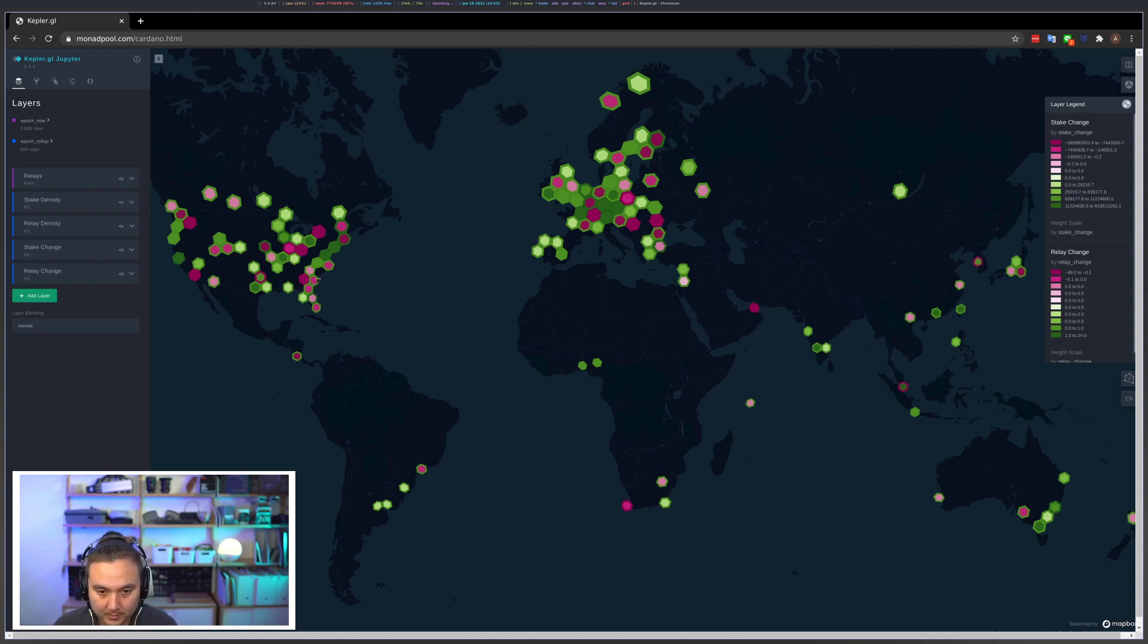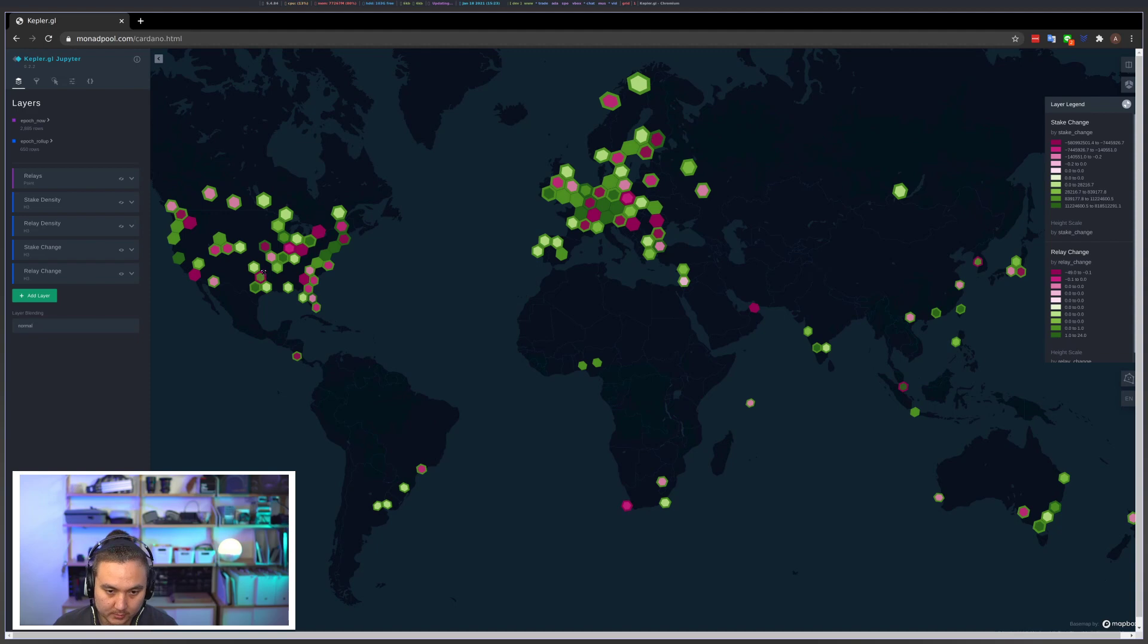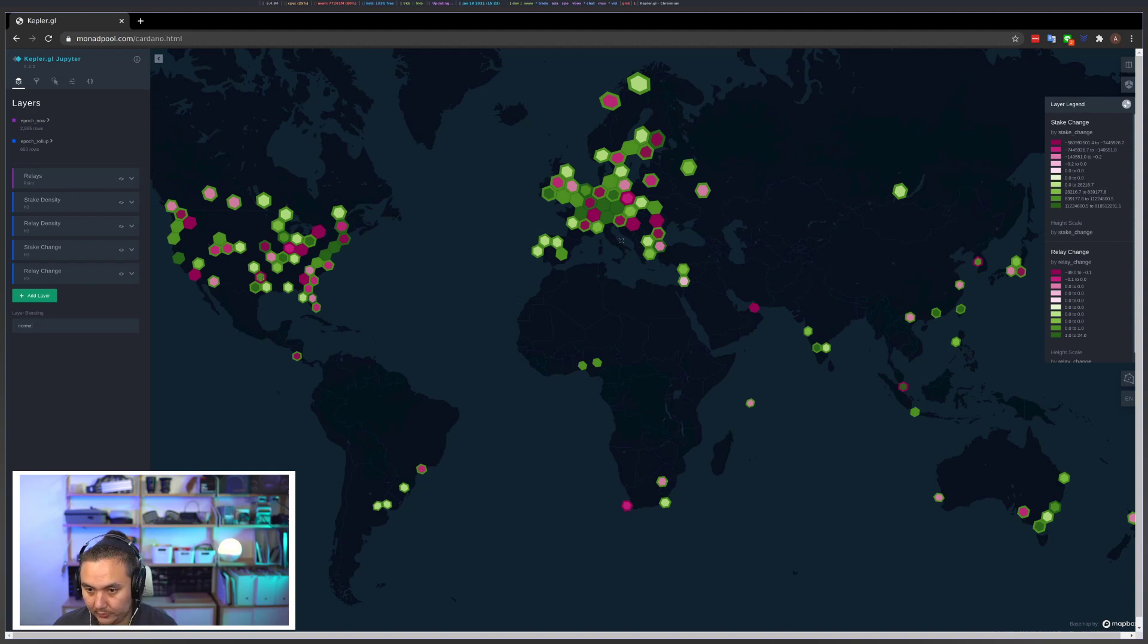And what you can see is like in this area close to upstate New York, both relays and the amount of ADA dropped here. And somewhere in Texas maybe, the number of relays dropped but the amount of ADA grew in that region.